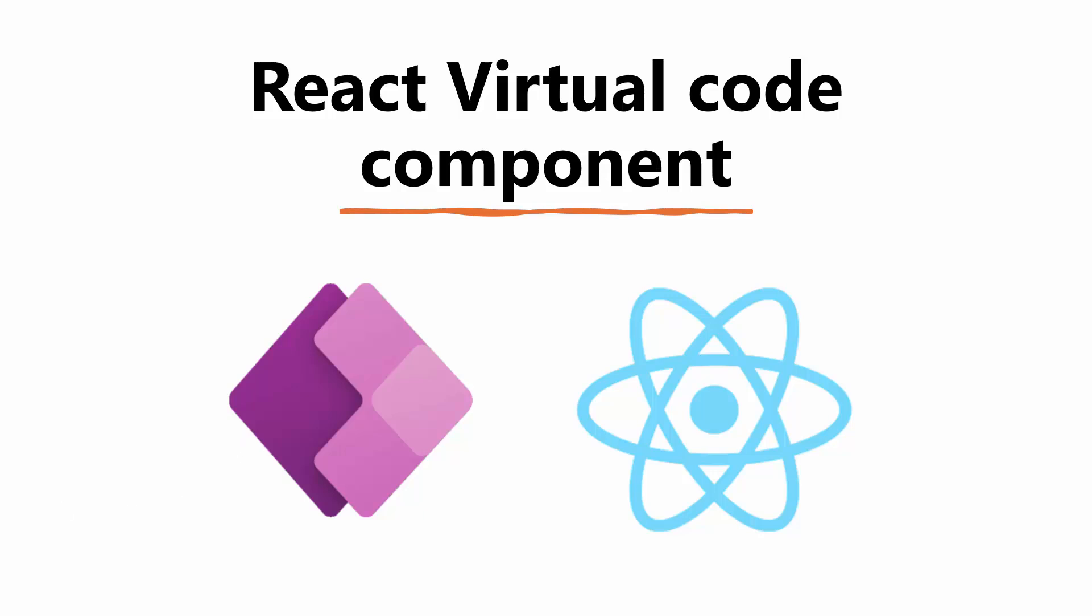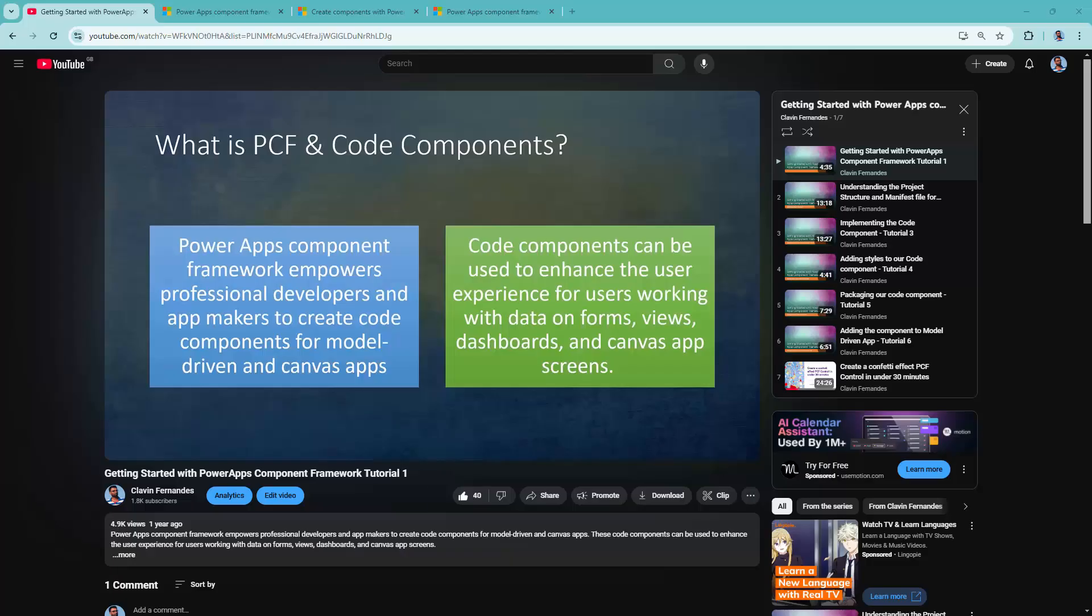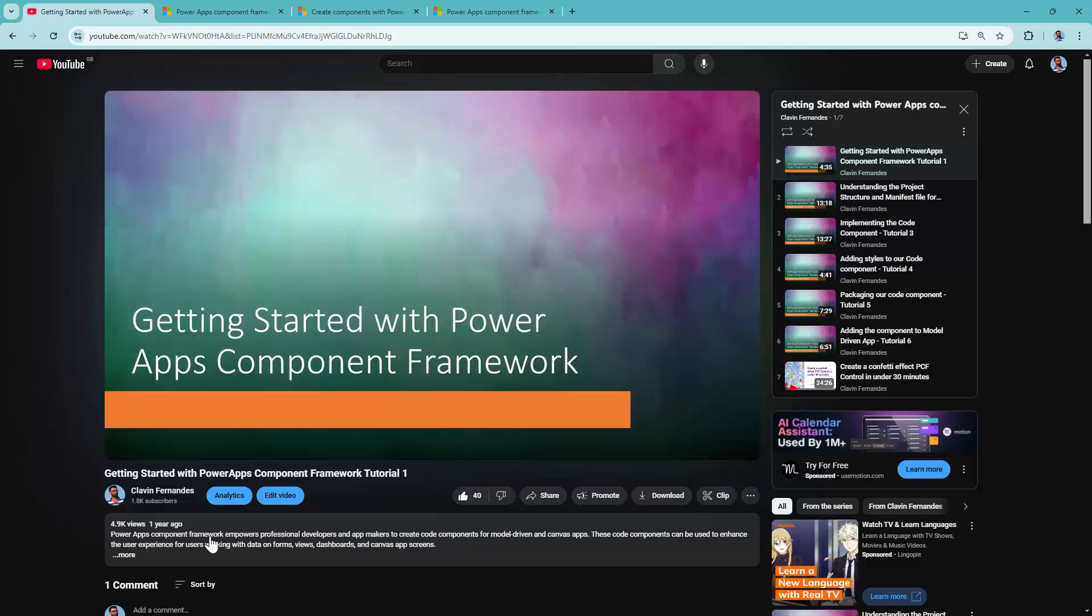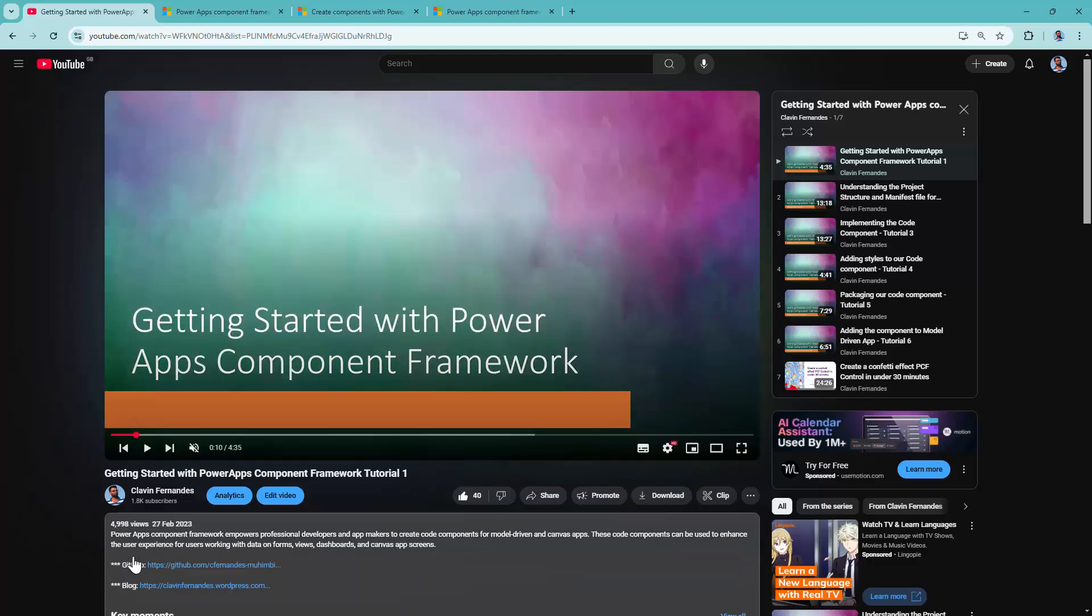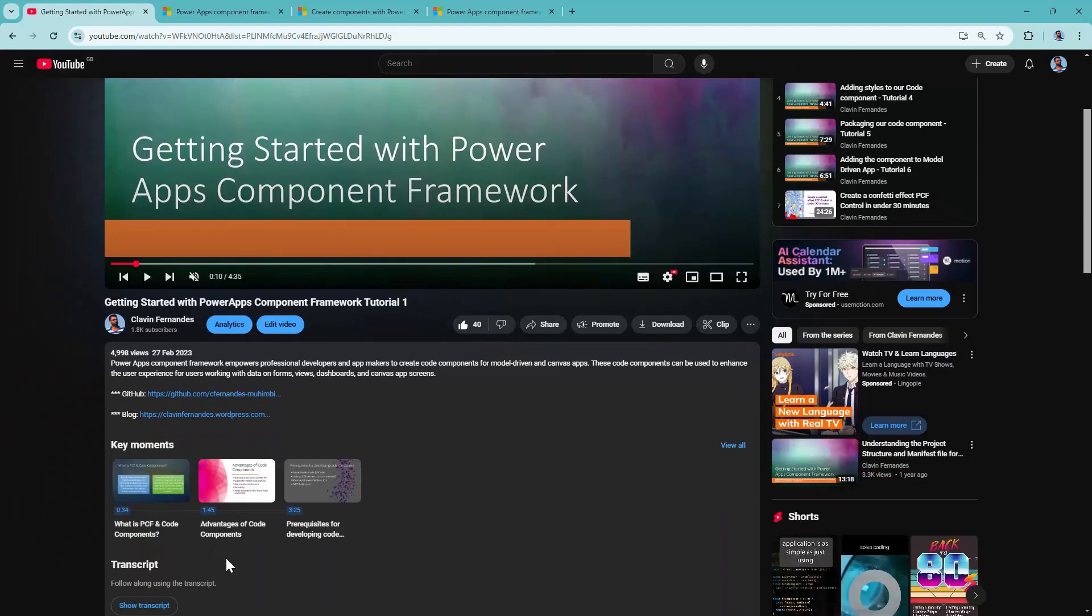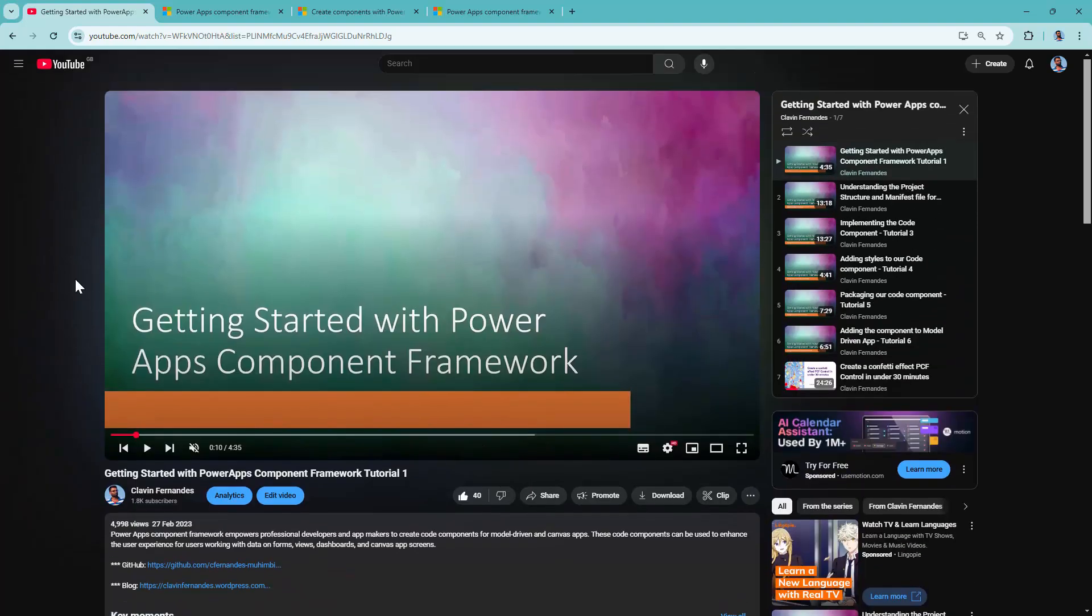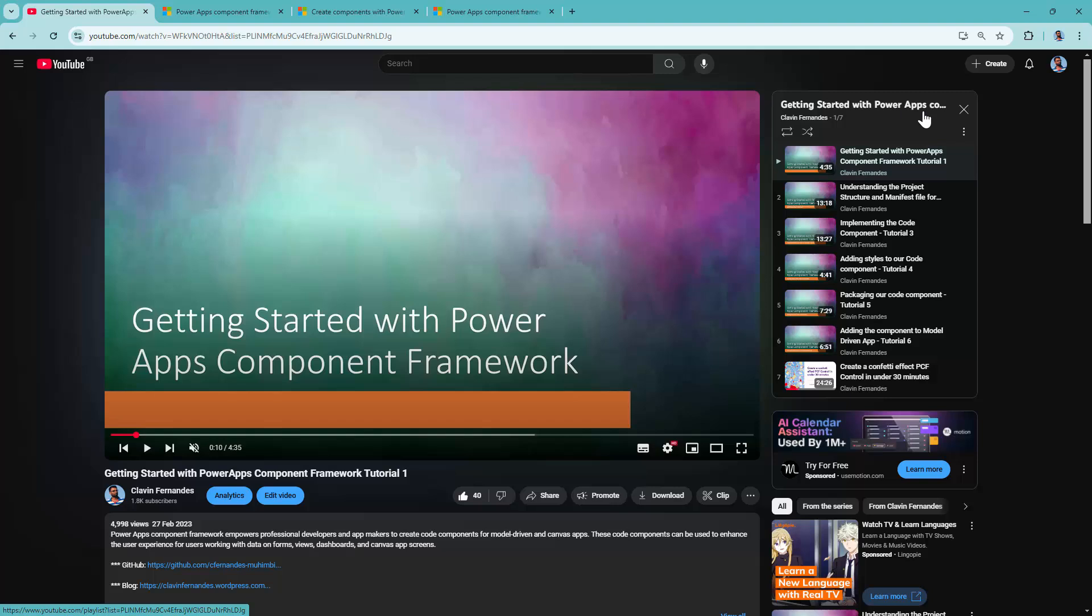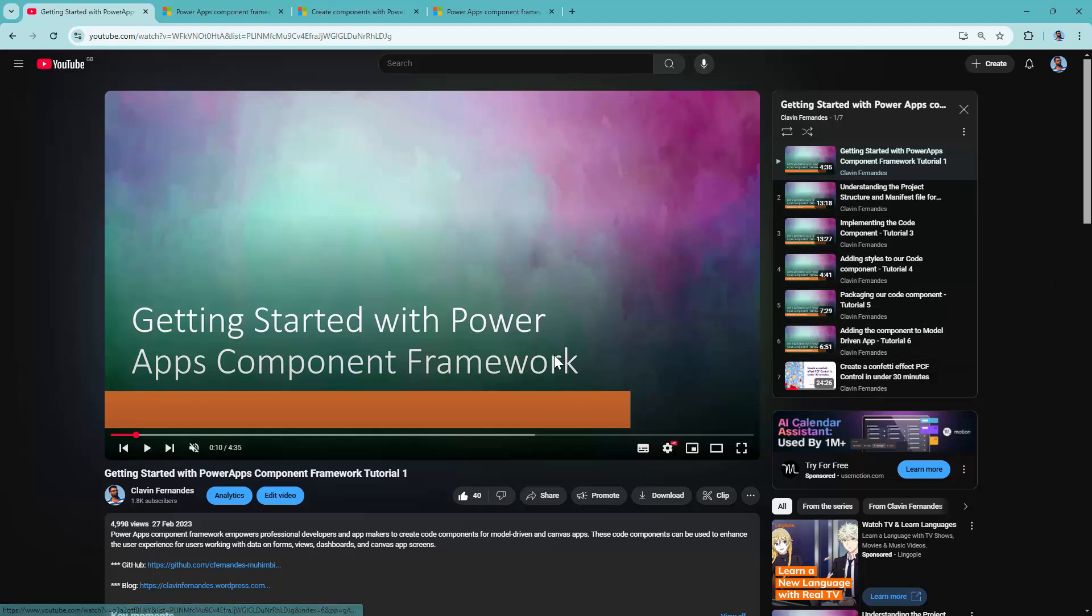Now before going into the video I wanted to share something with you. Back in 2023, approximately two years from now, I created a tutorial series which got a lot of adoption. It was about getting started with PowerApps Component Framework. Now you'll say Cleven, why are you creating another tutorial series if you have one? This tutorial series focuses on standard code components, that means it's an HTML code component or an HTML type of control.